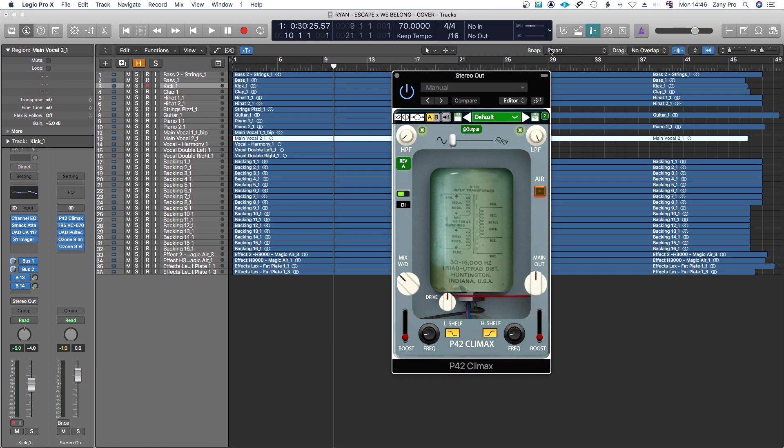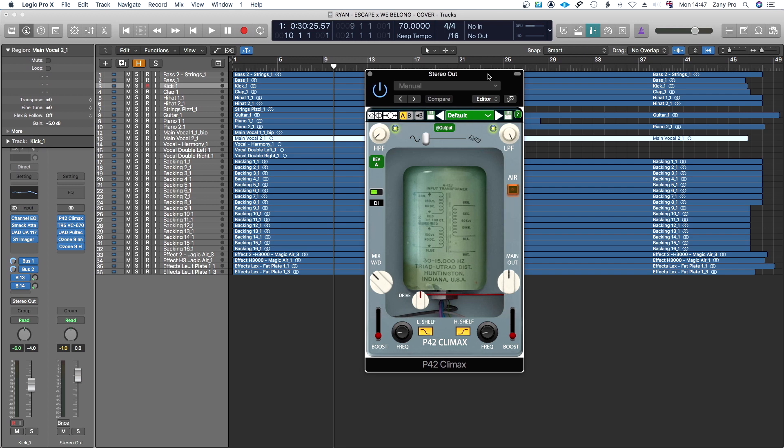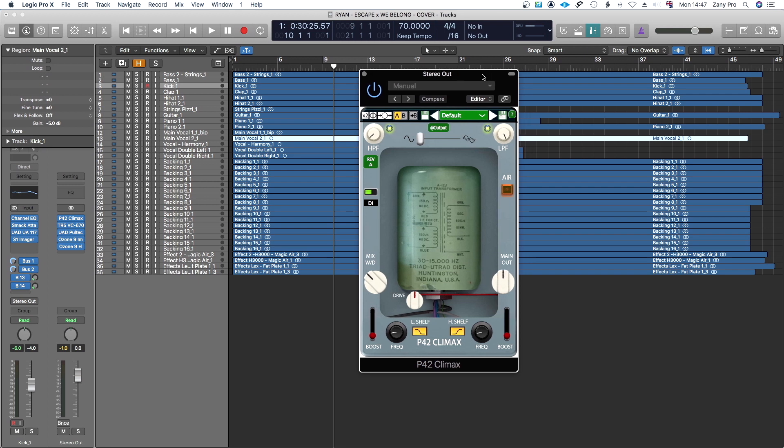The first thing I'll do is go through the user interface and then I'll play audio through it so you guys can hear the quality of it. Then we will jump into the conclusion.